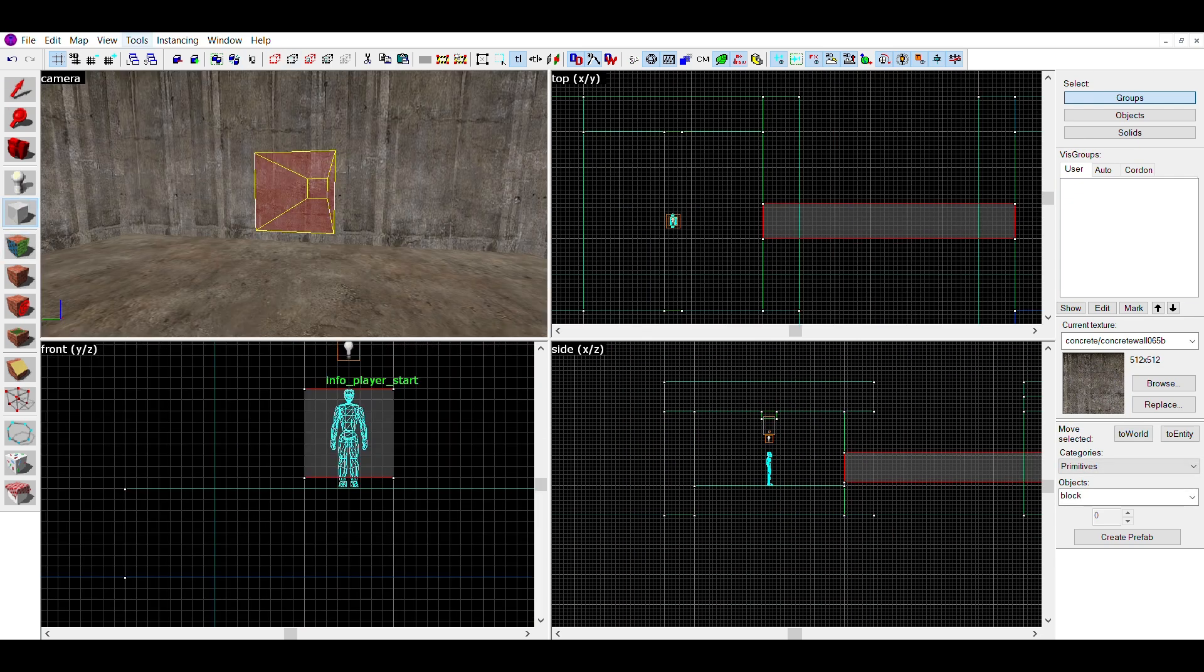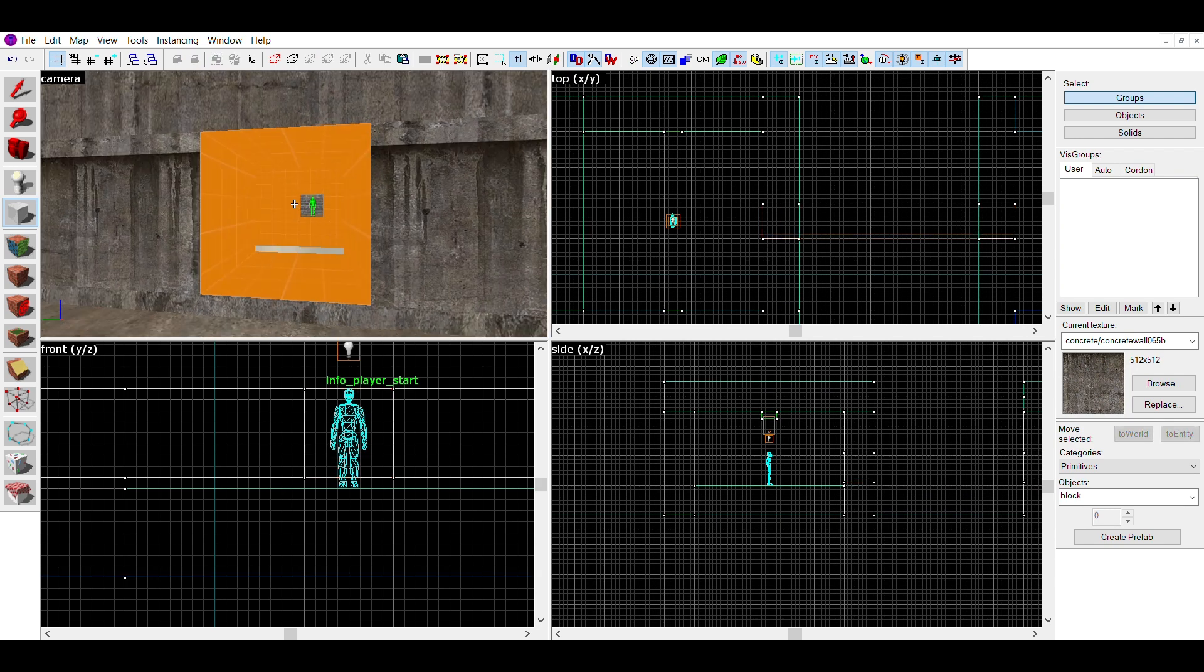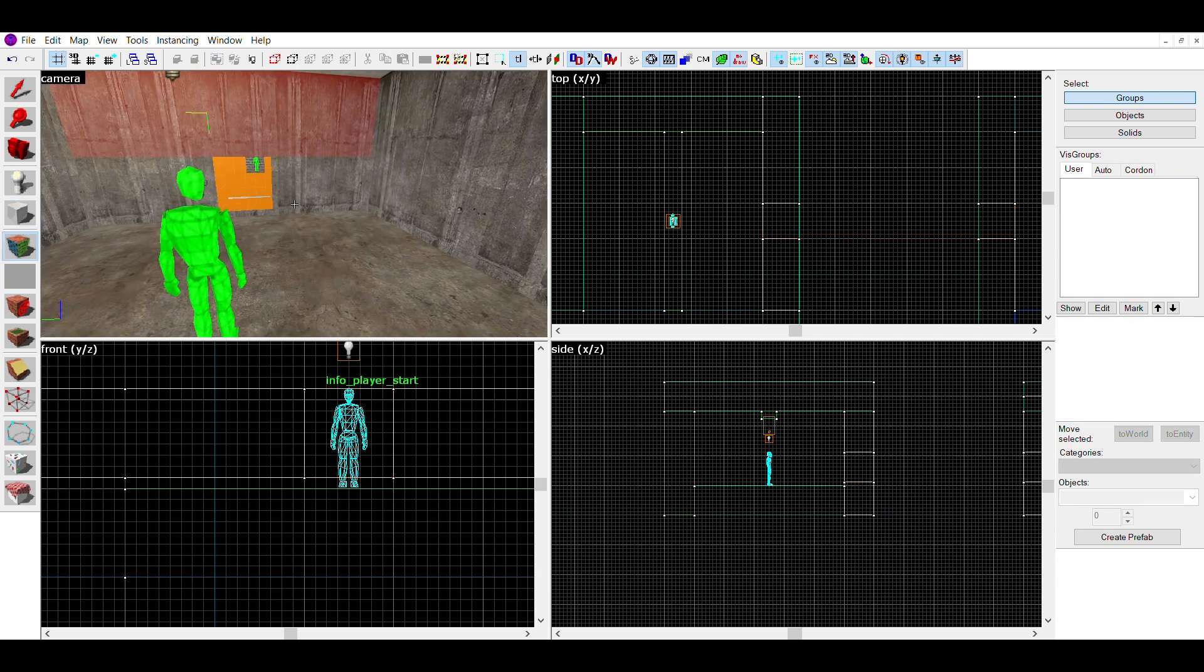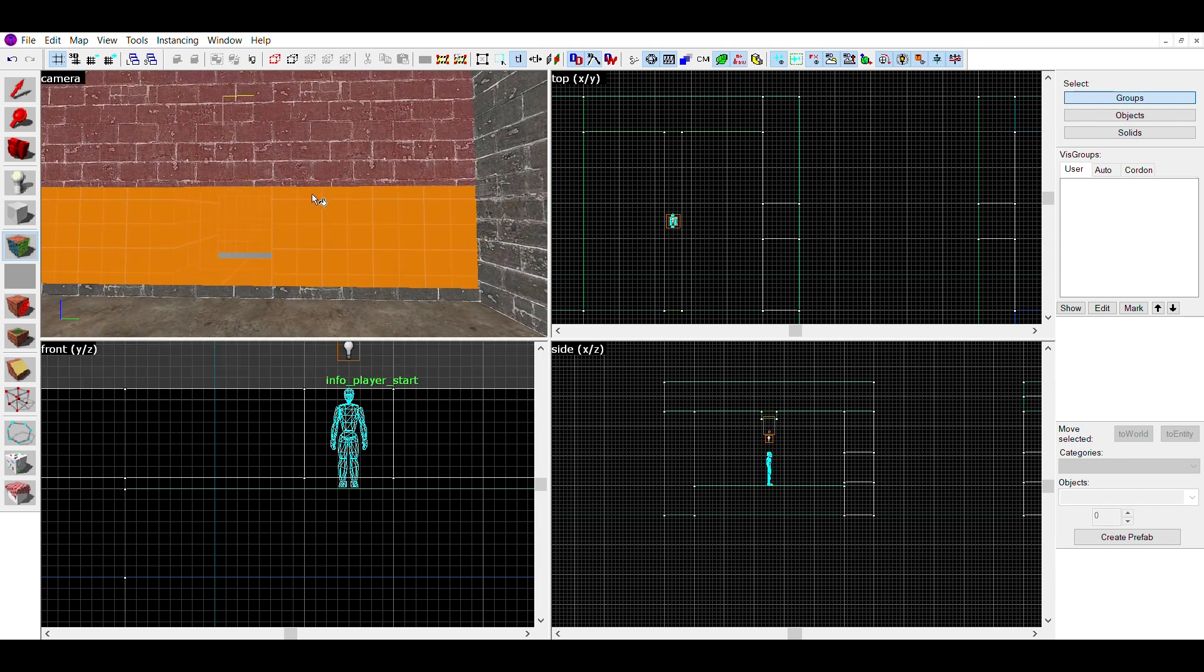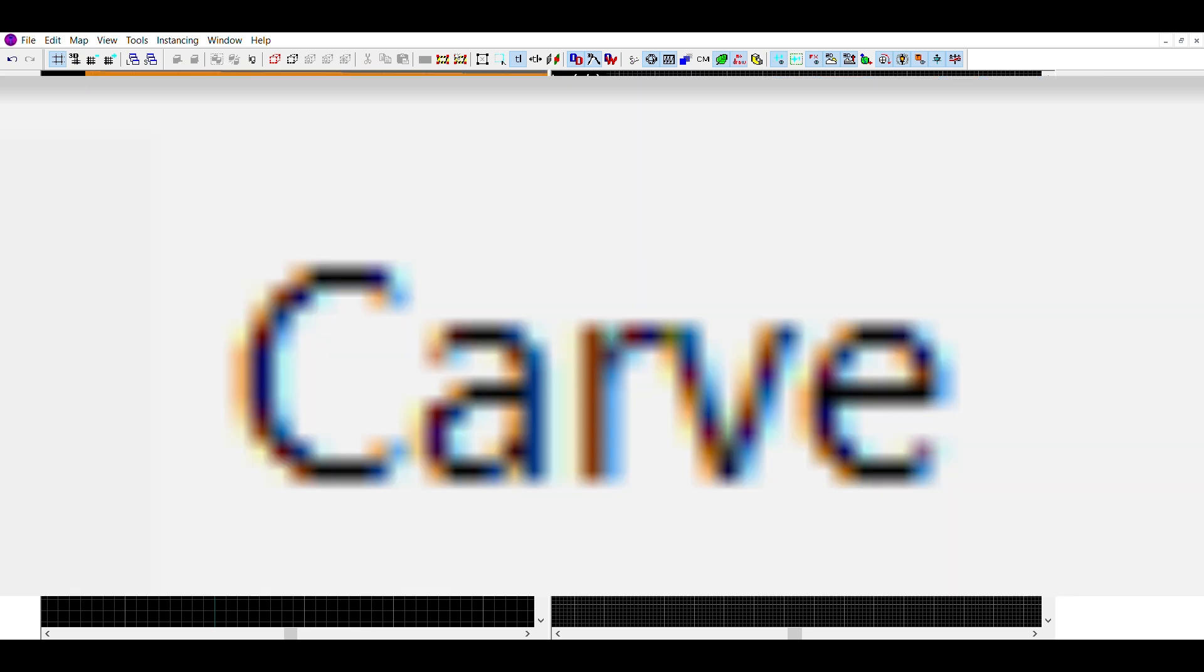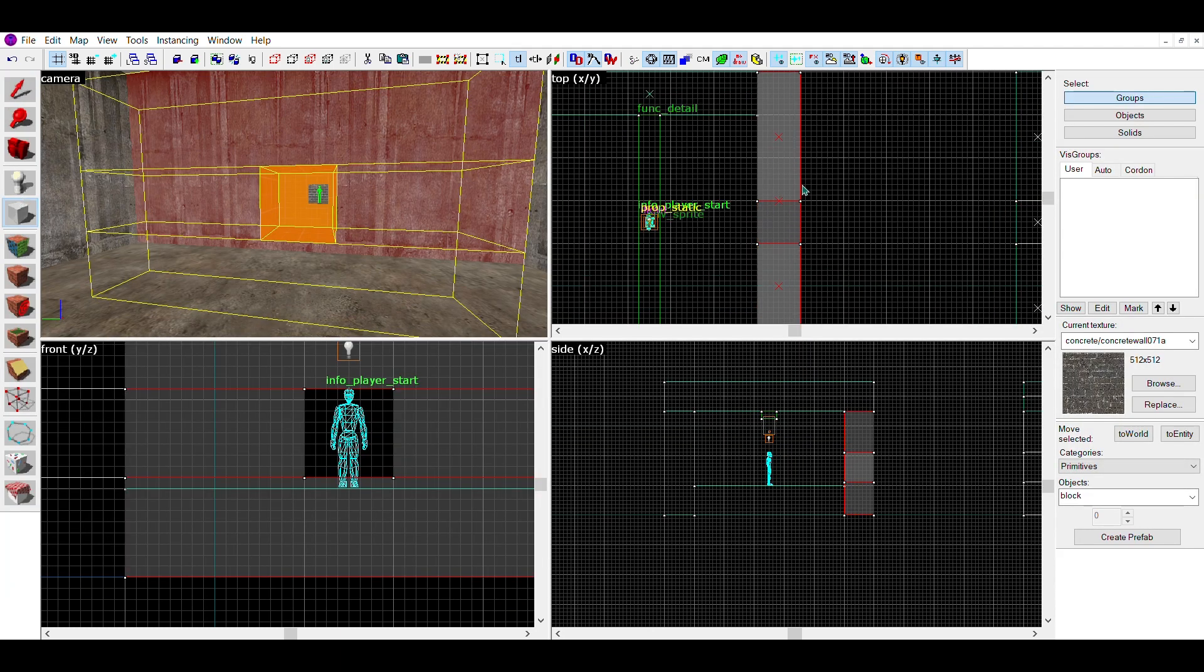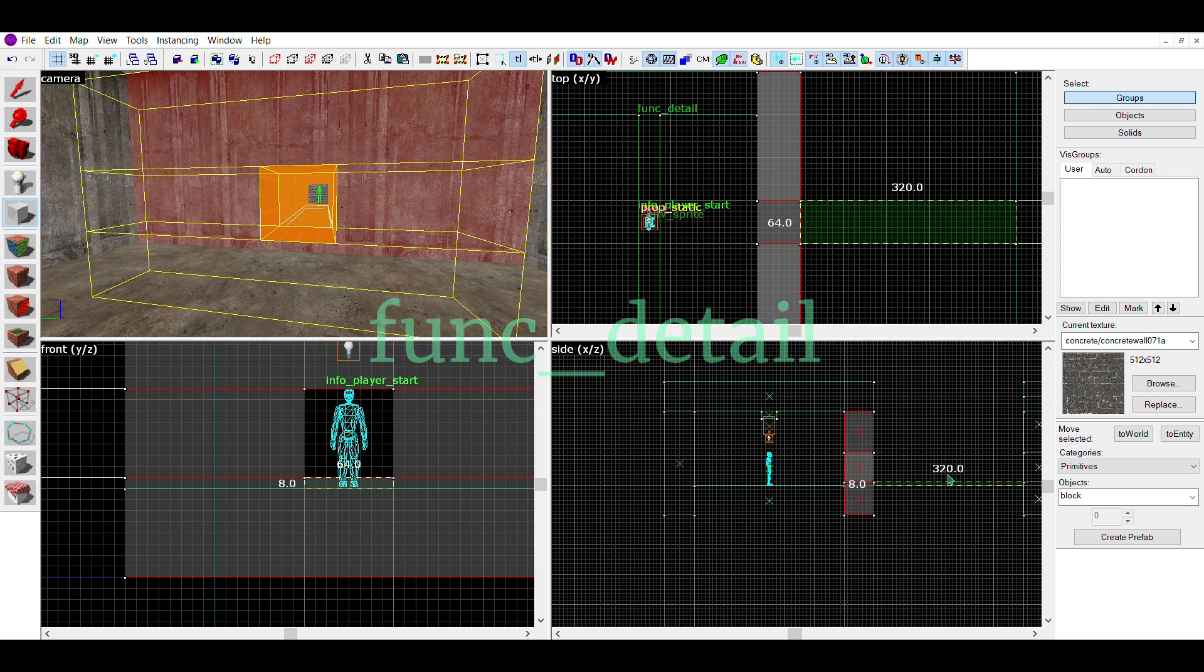First, cut a hole in the wall the size of the vent. I'd recommend a 64 unit by 64 unit hole. You can either do this by arranging the brush around the shape, or using the dreaded carve tool. If using the carve tool, make sure to save before and maybe turn the wall brush into a func_detail if it's affecting optimization.